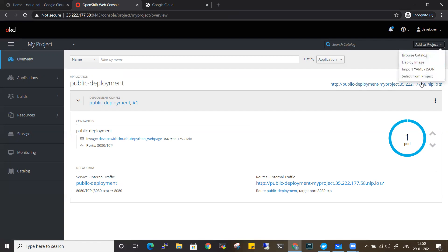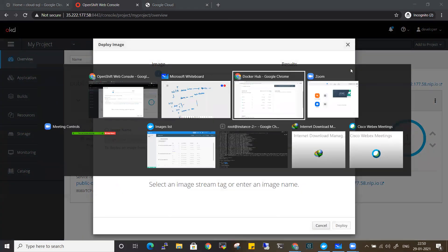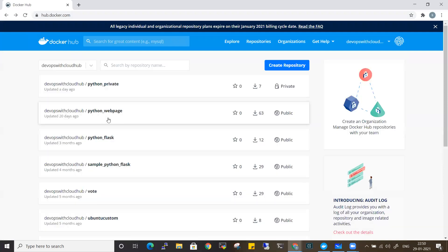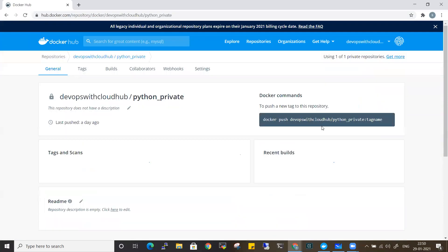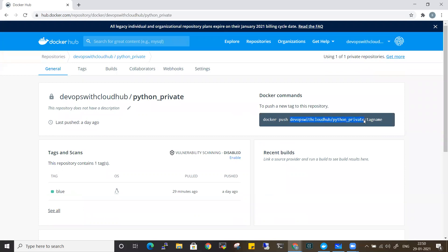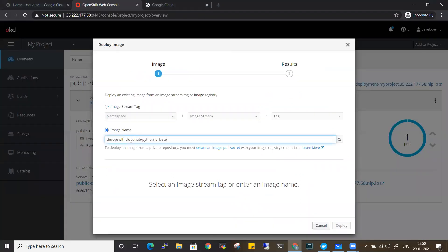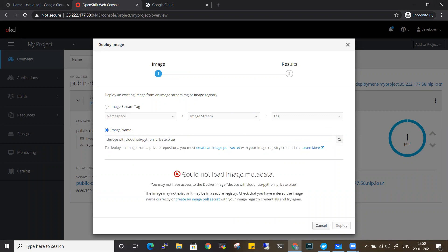I'll follow the same path: Deploy Image. Going to Docker Hub there is a private image - python_private with a blue tag, just to differentiate from the public green tag. I enter the image name with tag blue and click Search. You can see the image did not load because this is a private image - it was unable to fetch the image since we haven't provided any credentials, and this private image cannot be accessed without authentication.